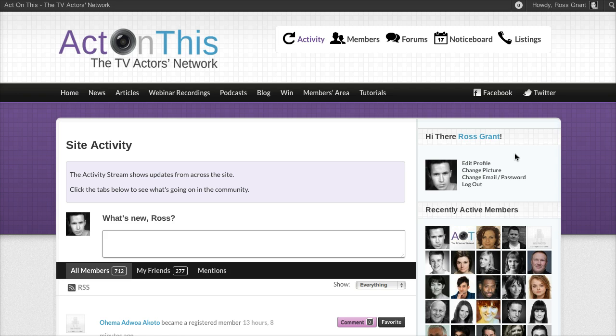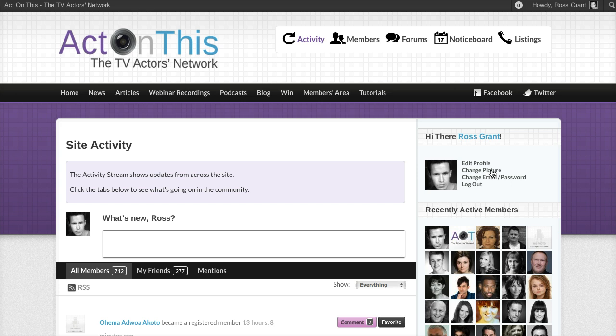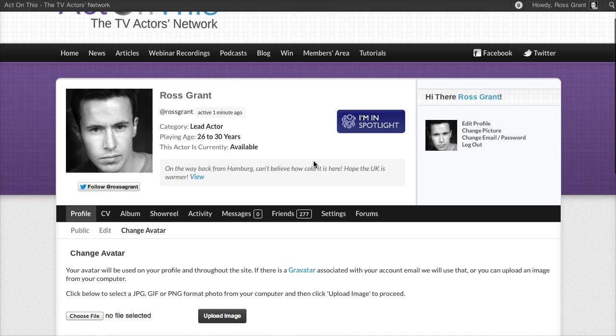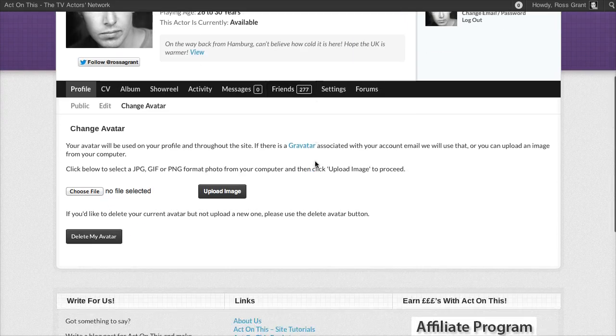It's a really simple process. I'm going to take you through it right now, it takes just a minute. The first thing you'll want to do is click on change picture, this link here on the right hand side in the sidebar. Click on that and it takes us through to the upload page.